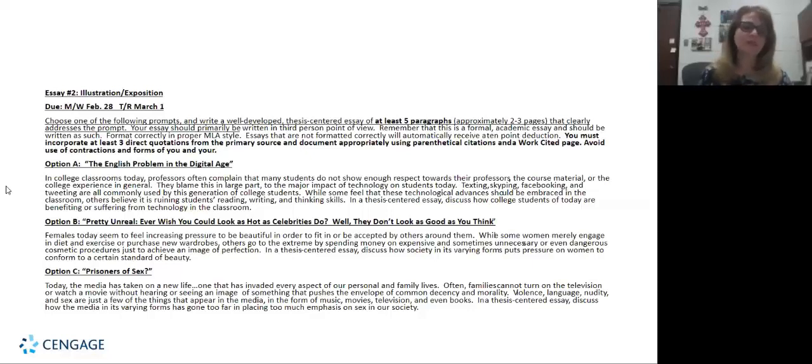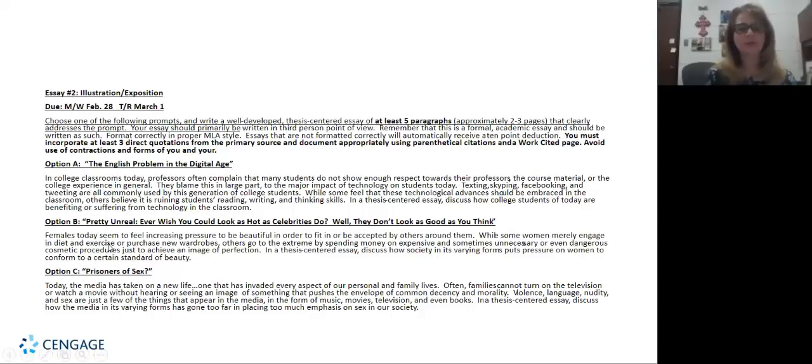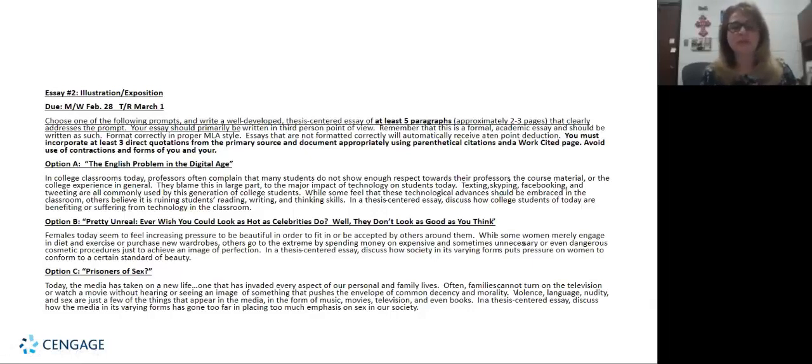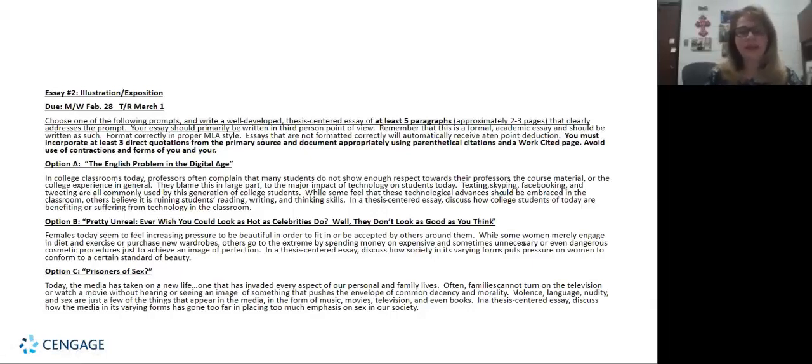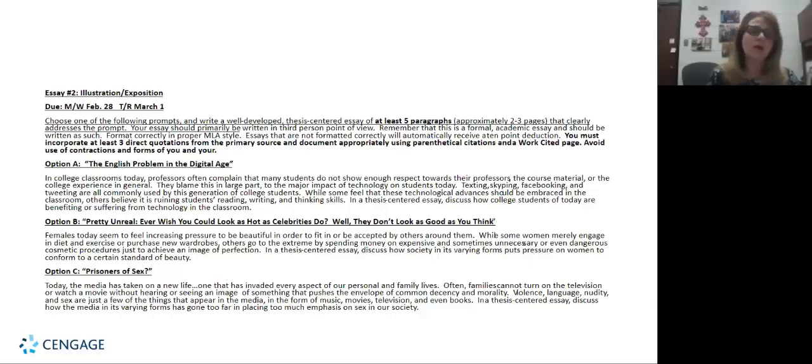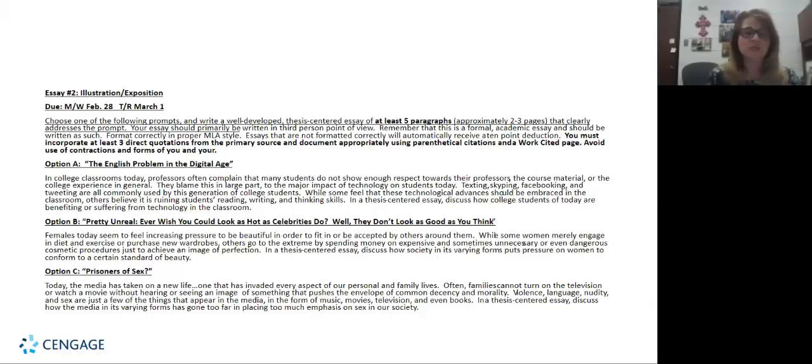And then the second one, they have a choice, it's titled Pretty Unreal: Ever Wish You Could Look as Hot as Celebrities Do? Well They Don't Look as Good as You Think. Beauty is a very big component in our world today and I think it resonates with our students because everyone has that feeling of maybe not being good enough. This whole article talks about pressures that women have and not only pressures but problems that come from those pressures. So if that's interesting to students they can choose this particular topic to write about.